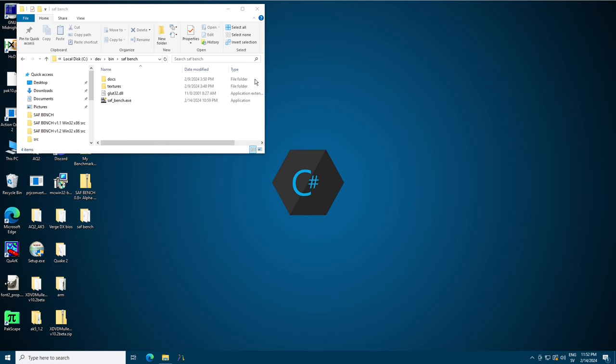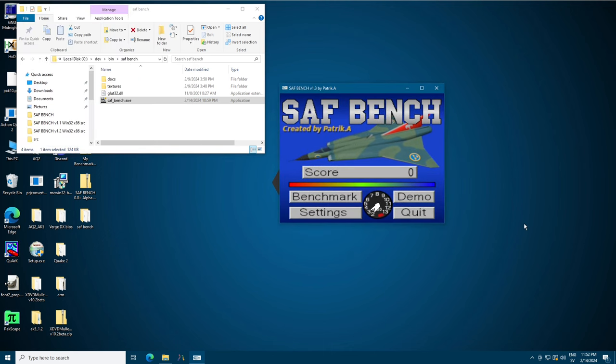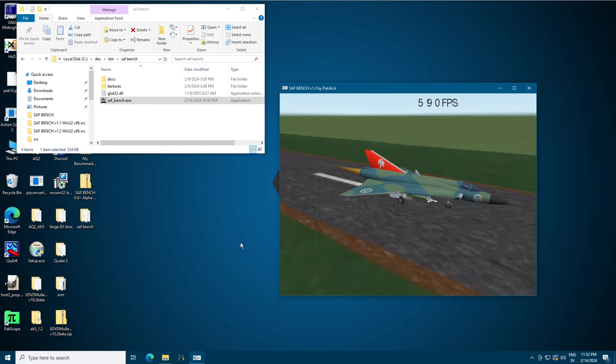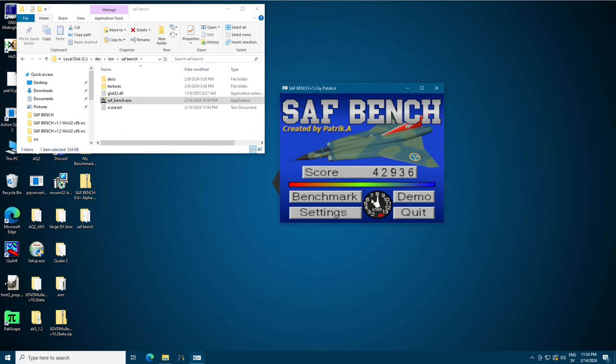When you start SAF benchmark you'll be greeted by the main menu and you have four buttons: benchmark, demo, settings and quit. Benchmark will run one loop of the benchmark and give you a score. It will also indicate a resolution on the dial below, the analog dial. It's kind of an afterthought so it's not perfect. It's more there to give you some indication if you take a screenshot for yourself or to share with others.